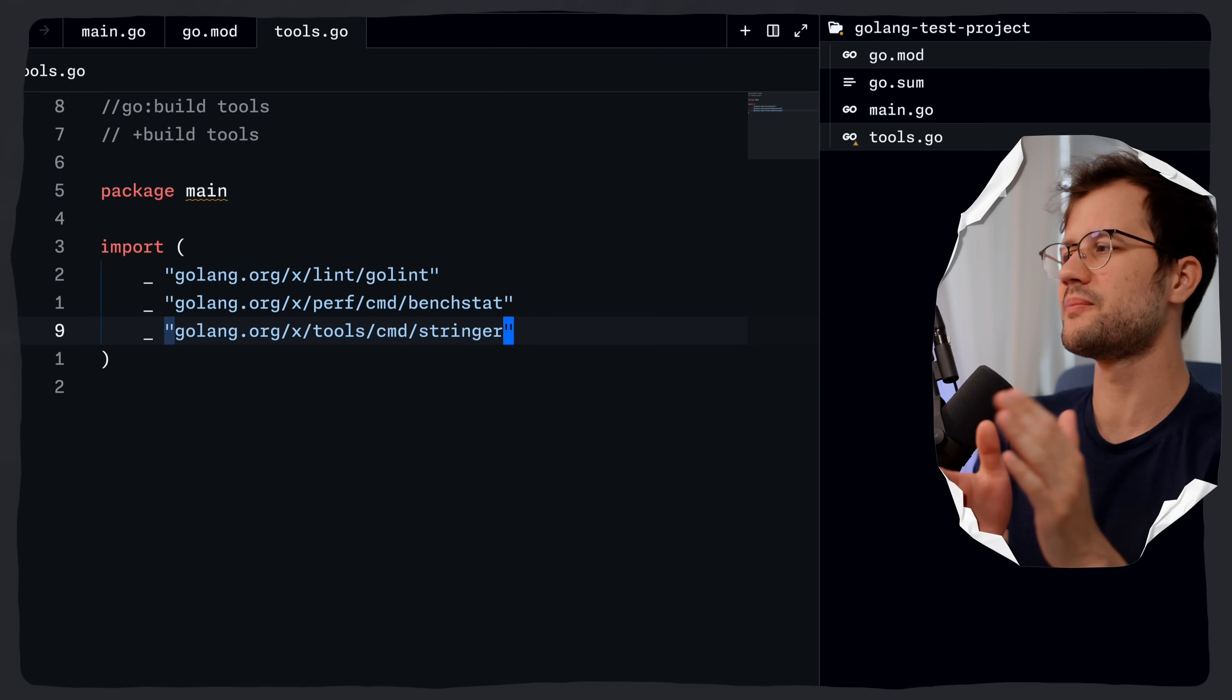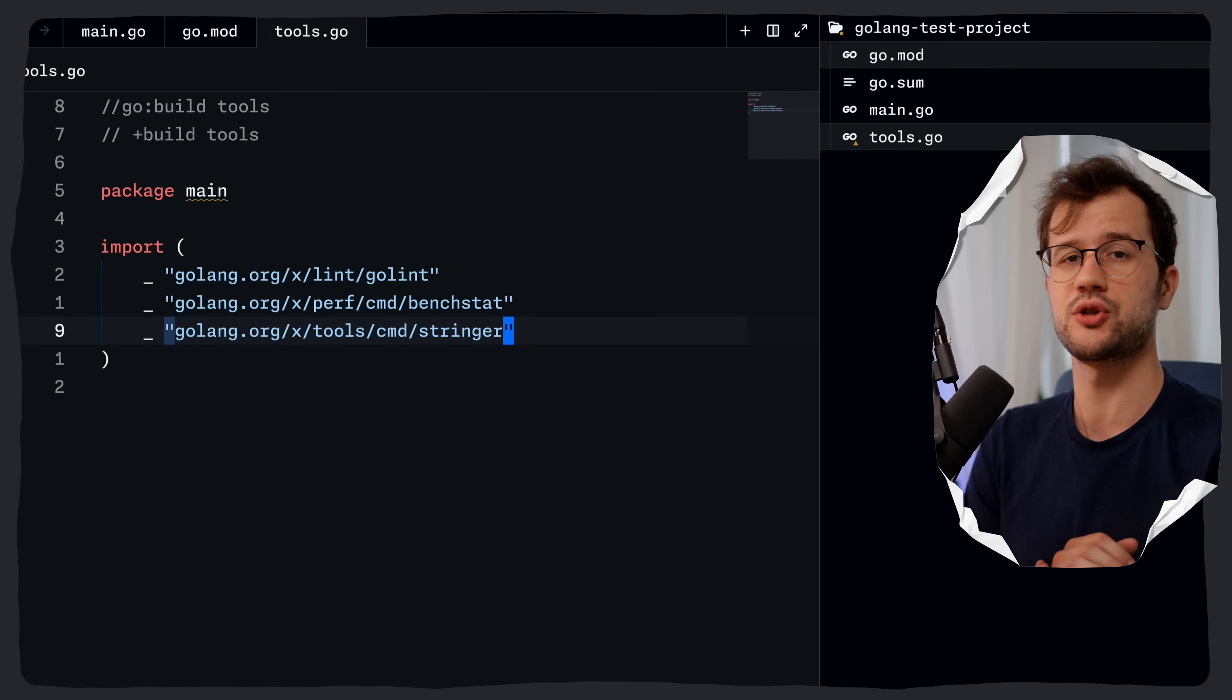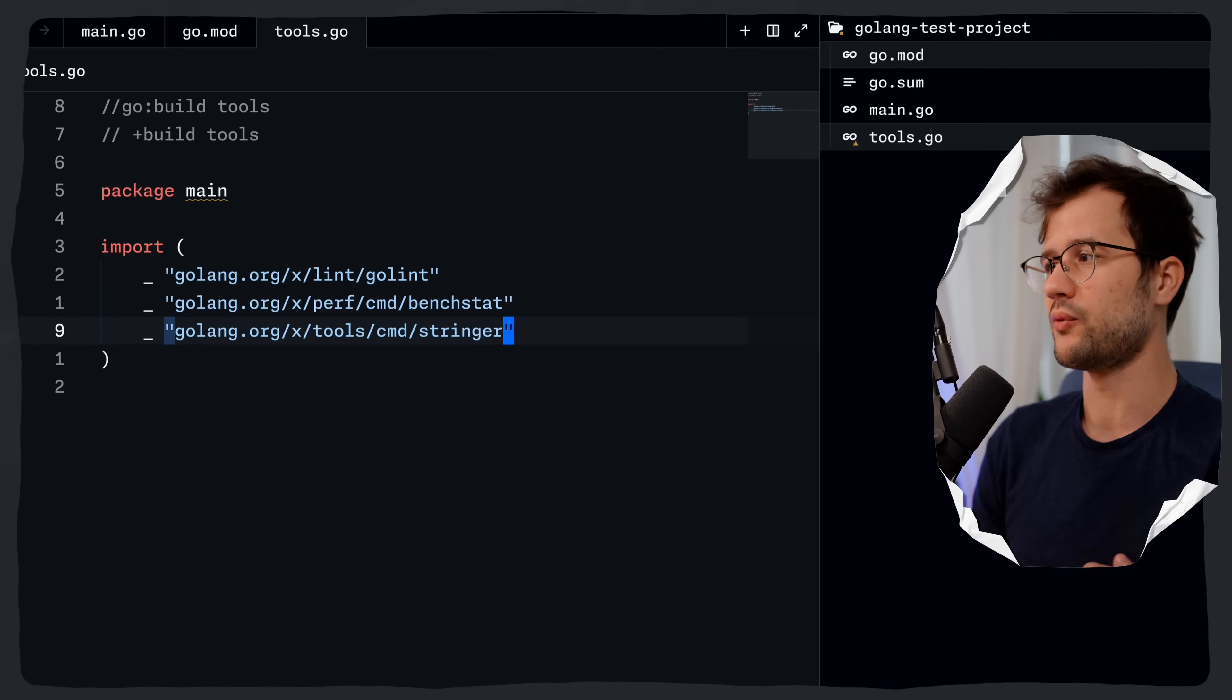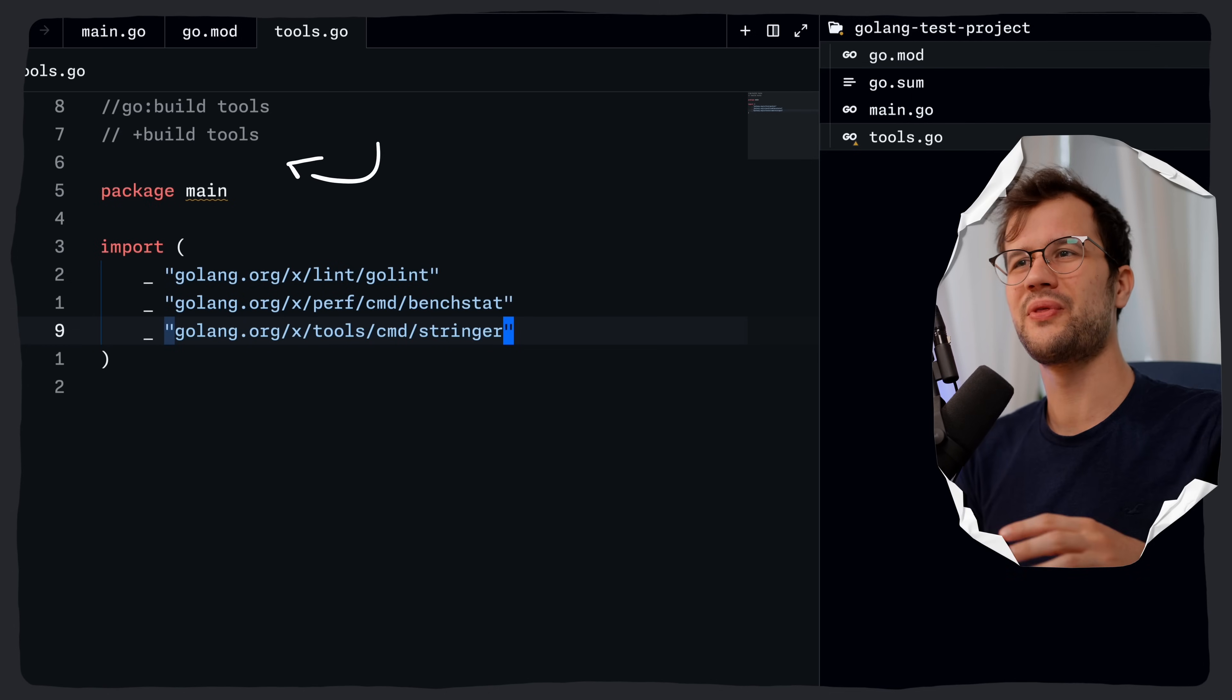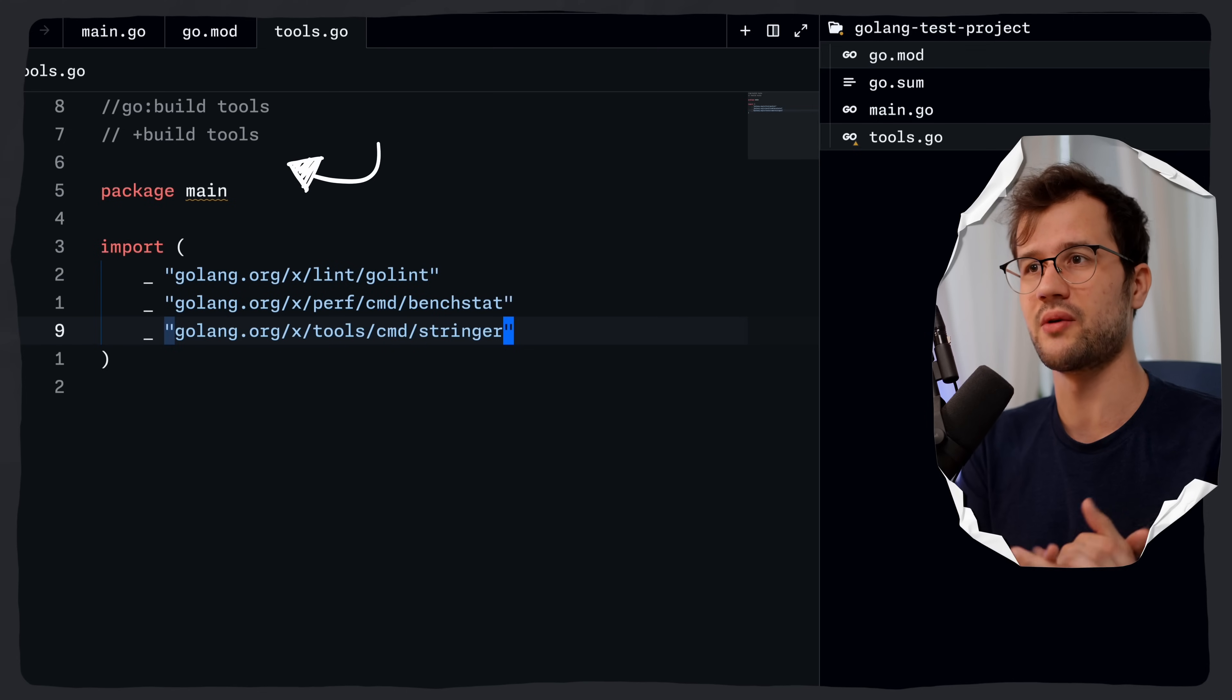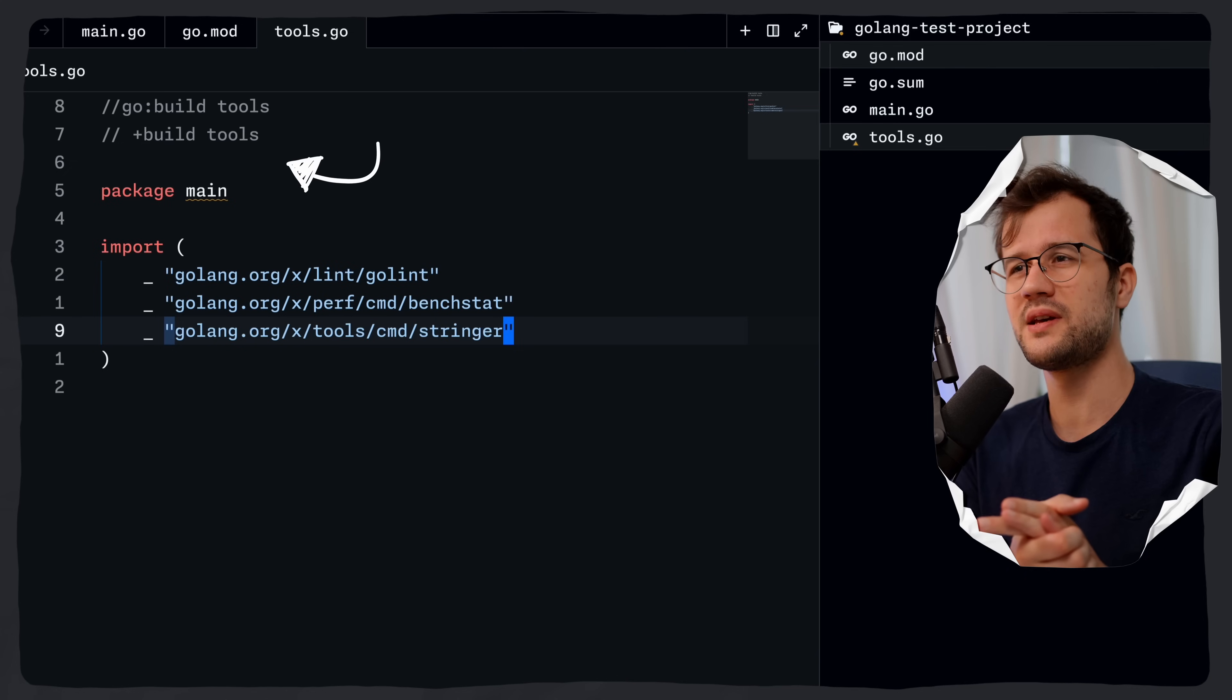Now, in these blank imports, it allows the go command to basically record precise version information for these listed tools in the go.mod file, while also preventing normal builds from importing these tools. Now, a quick word about these two directives in the beginning of the file. I'm probably going to make a separate video just about these directives because it's also really important to know them.